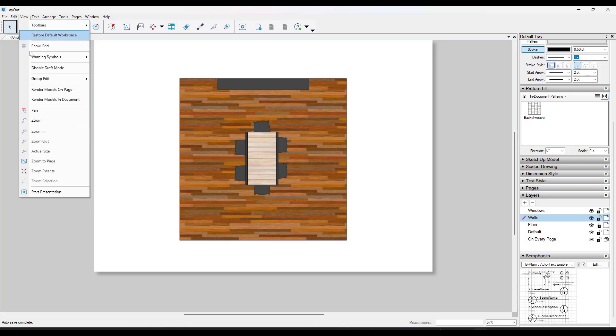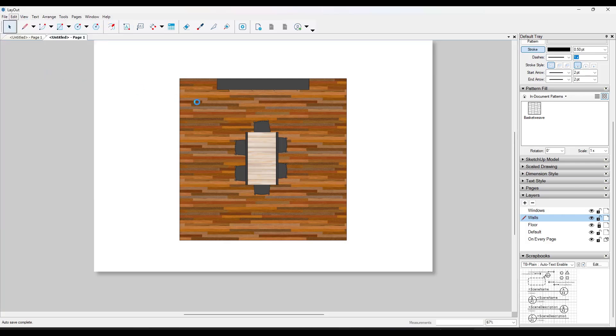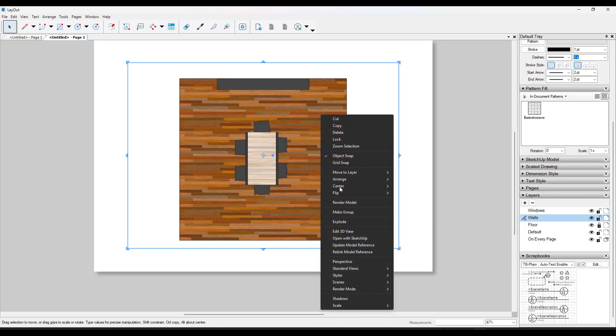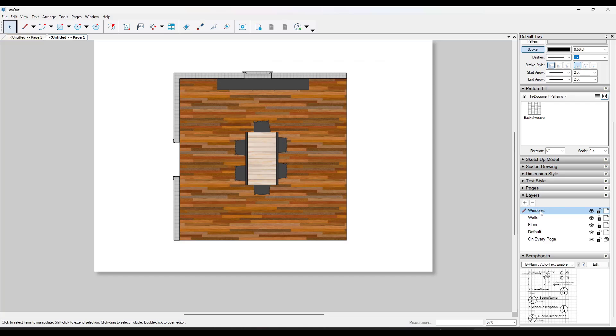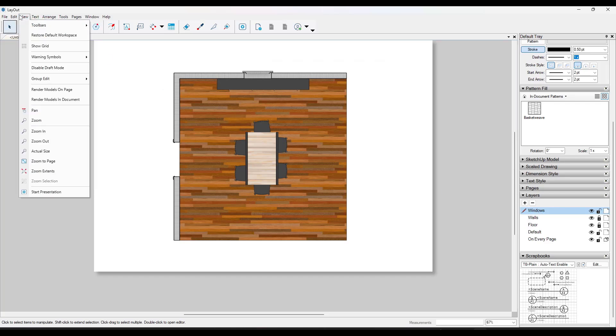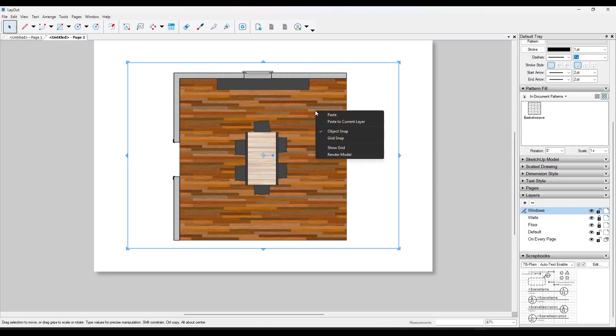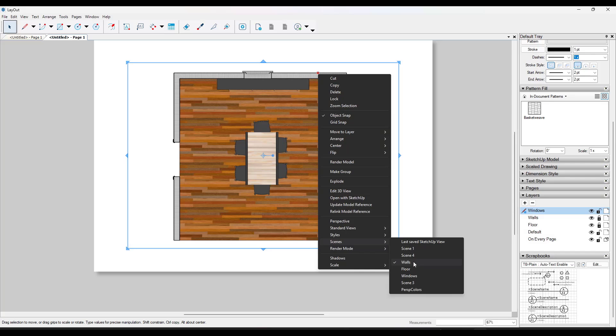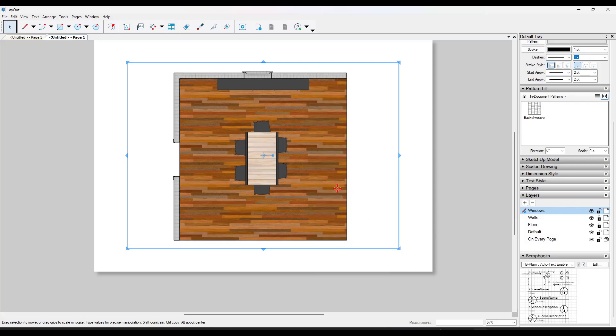And then I'm going to do an edit, paste to current layer, which is going to paste another viewport right here. Well, this viewport I want to show my walls right here. Then I'm going to copy it again. I'll lock this layer. And then I'll paste a layer with my windows right here. And for this viewport, I want this to go on my windows layer. So I want this to be my windows scene.